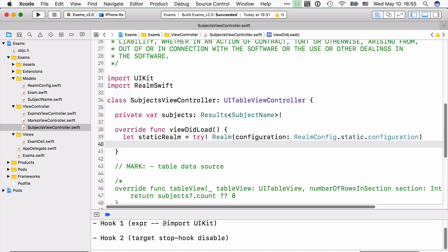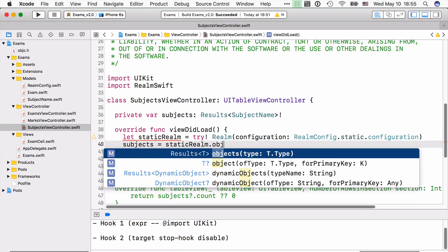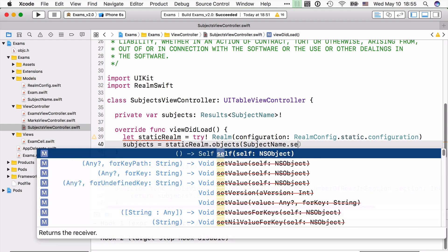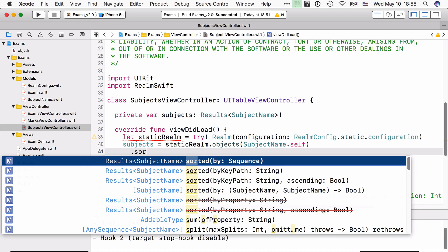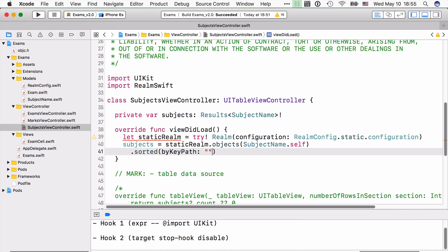Okay, and now let's read all the subject name objects and sort them by their name, so the list looks a little nicer.